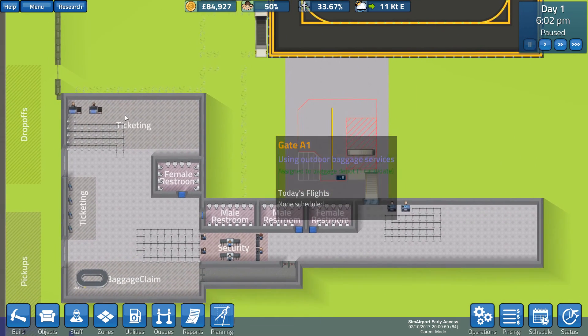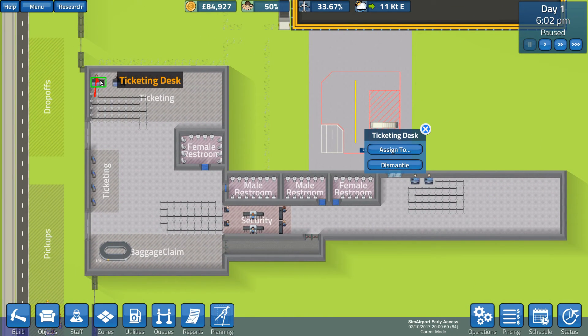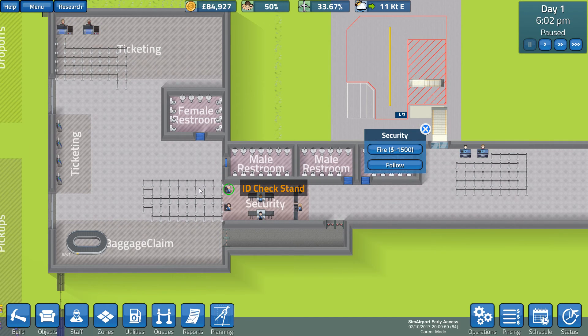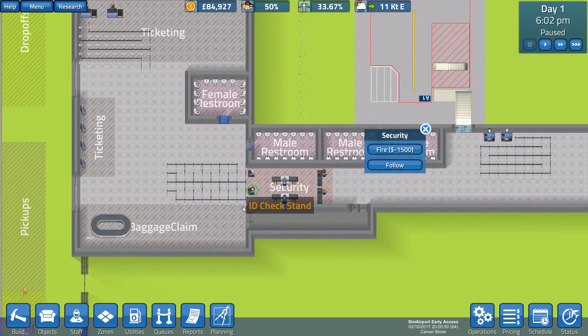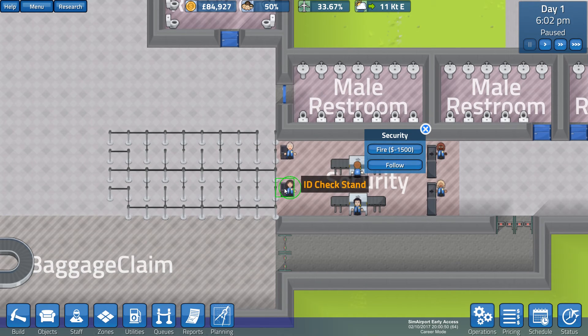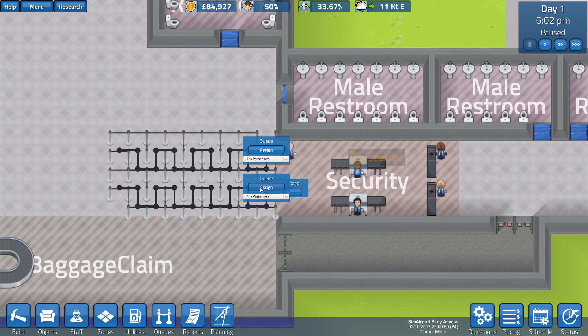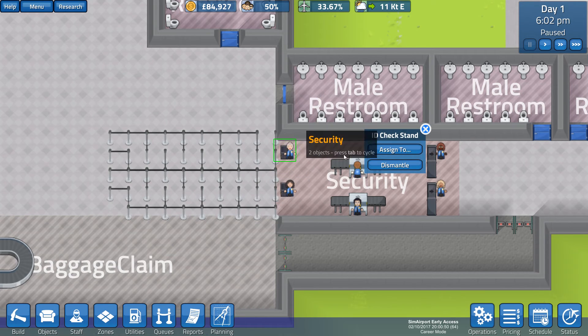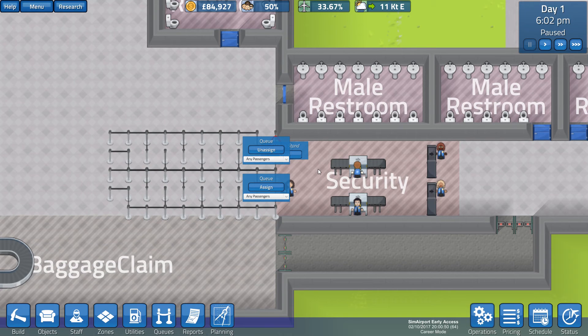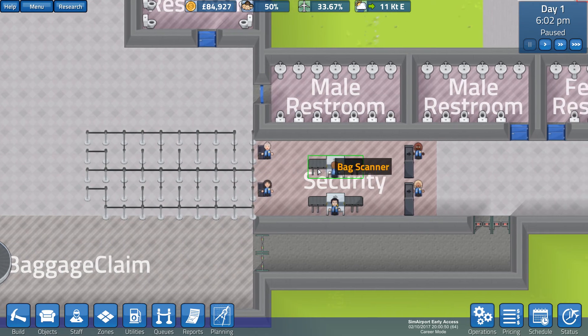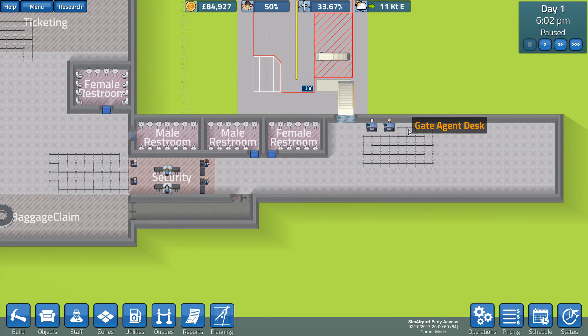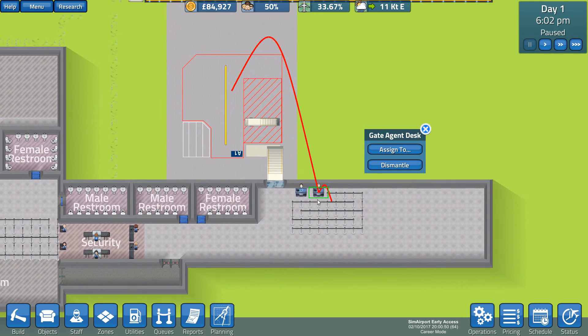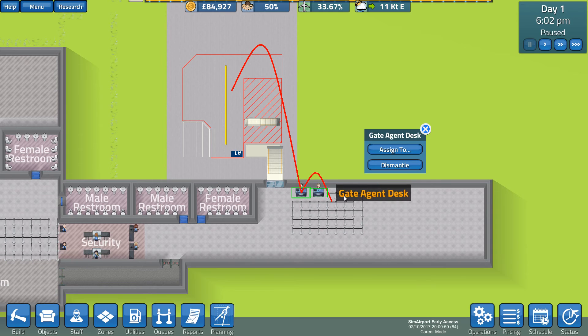Now let's just make sure that they're all connected. So the ticketing desk is assigned to that queue, as is that one. Brilliant. Security is not assigned to that queue, and that one's not. Ah, look. Okay. Oh, hang on a minute. There's the desk. Assigned to queue. There we go. Good job we checked that. Okay. Assign that one to that queue. All right. Okay. So those queues are all assigned, and I think these ones are as well. So that gate agent is assigned to that desk and that gate. And so it's that one.